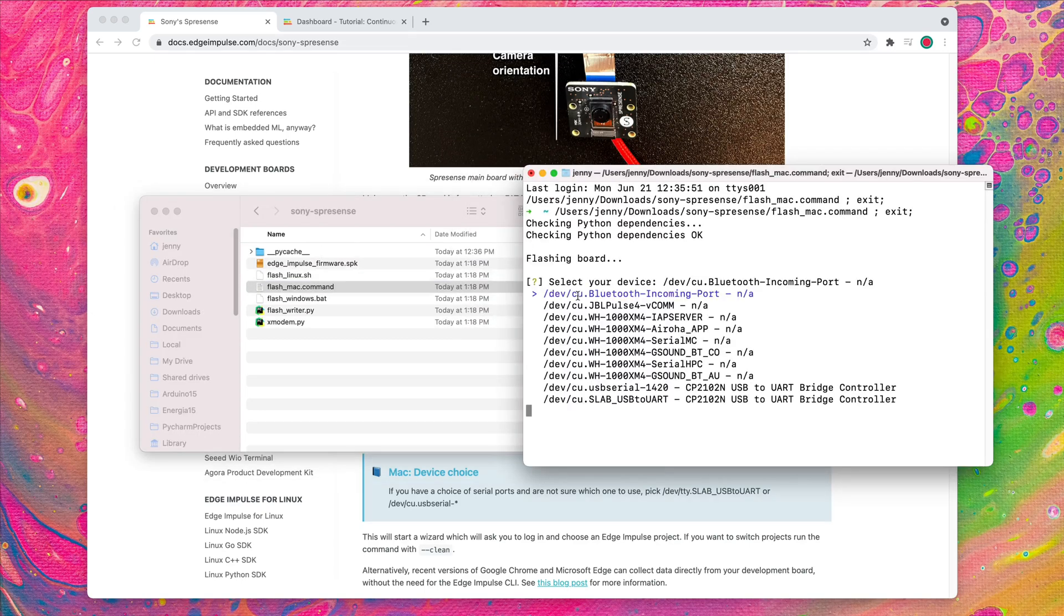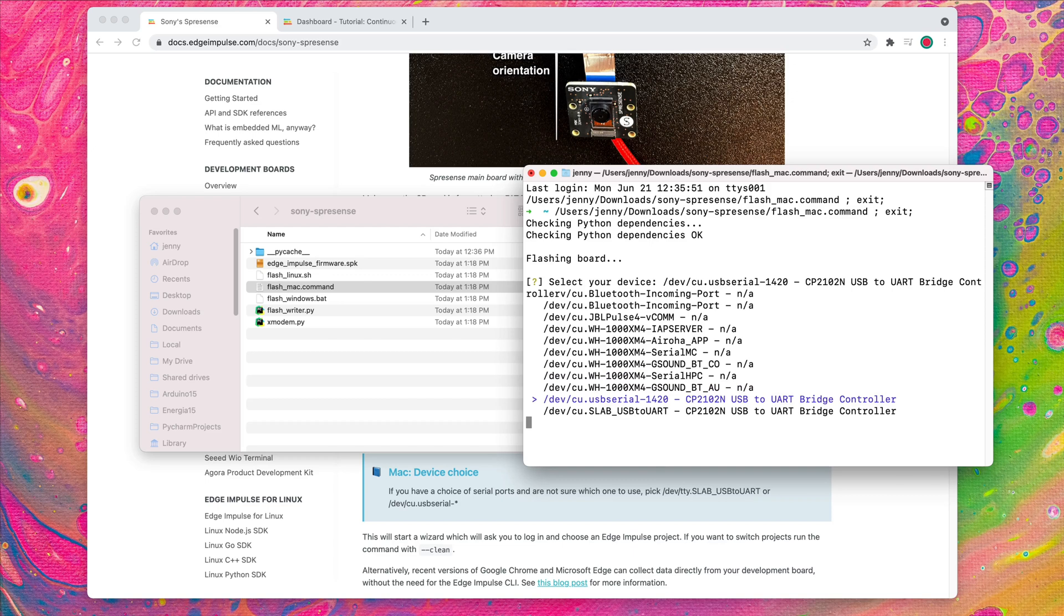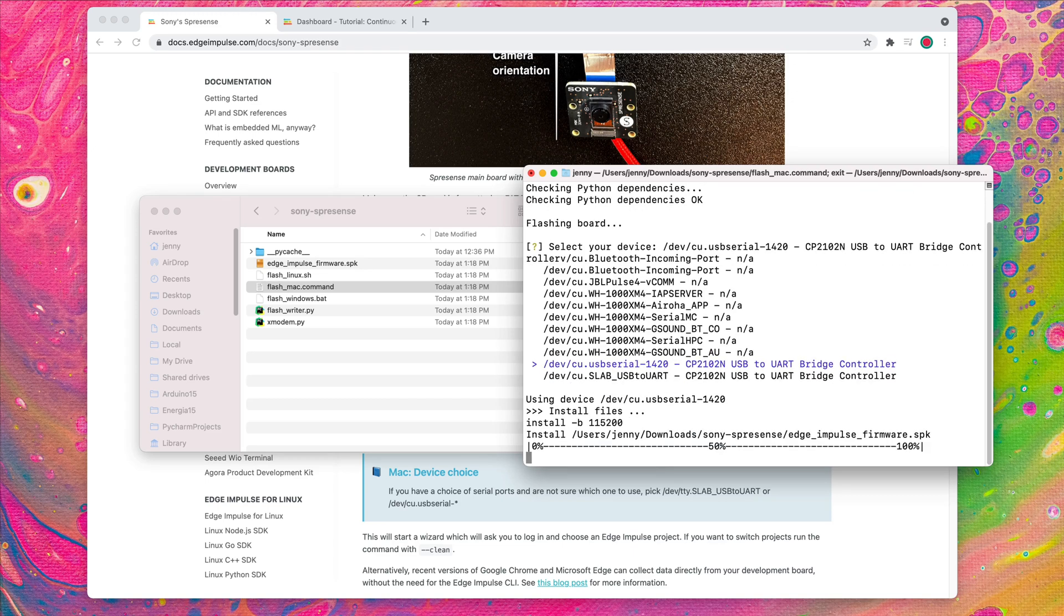This command opens up a terminal application that will check all dependencies and then flash the latest firmware onto the board. From the terminal application, select the port that your board is connected to.